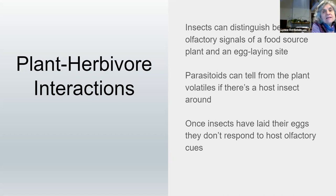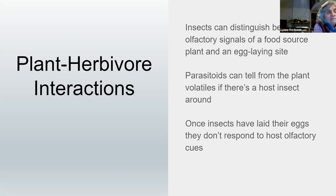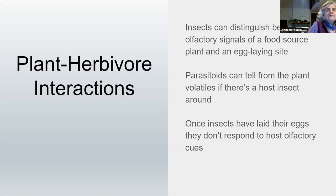Parasitoids are insects that parasitize other insects and use them as hosts for their larvae. They can tell from a plant's signals whether there is a host insect on that plant. For example, if a tomato is being attacked by a tomato hornworm, it sends out a volatile signal to the braconid wasp — a parasitoid — saying, come over here, there's a tomato hornworm you can parasitize. The plant benefits from the parasitoid, and the parasitoid benefits from the hornworm that's eating the tomato plant.